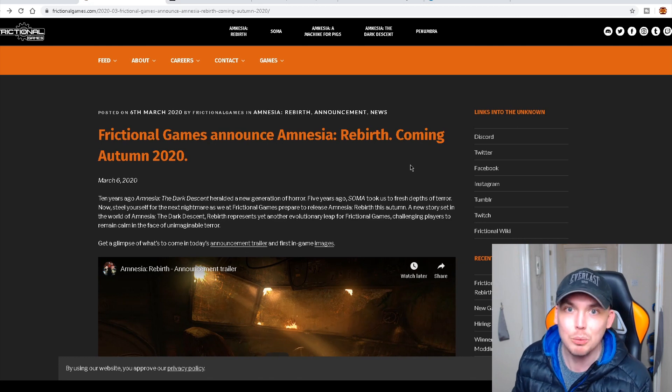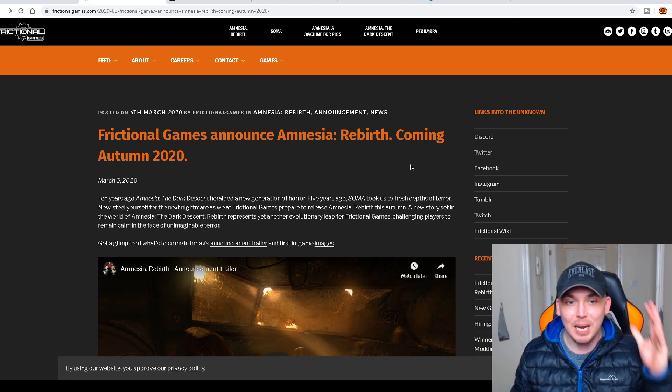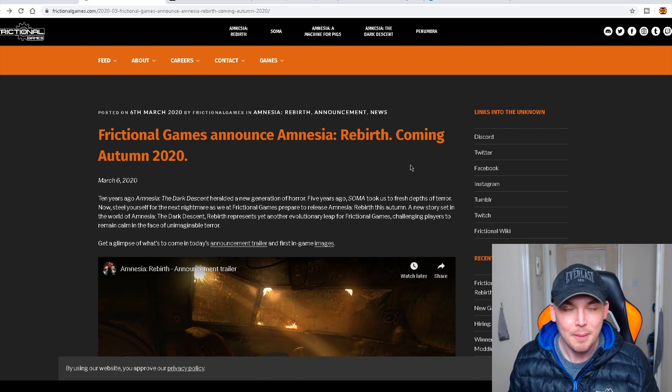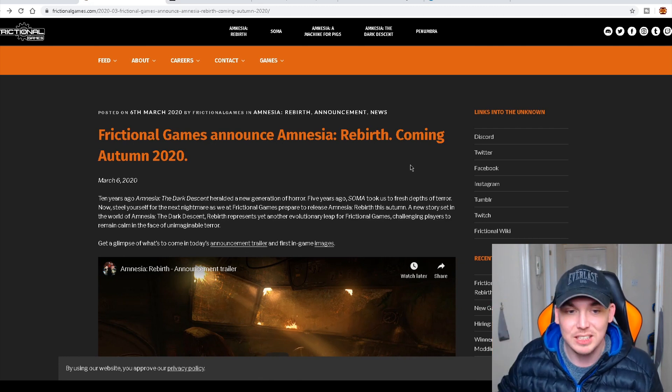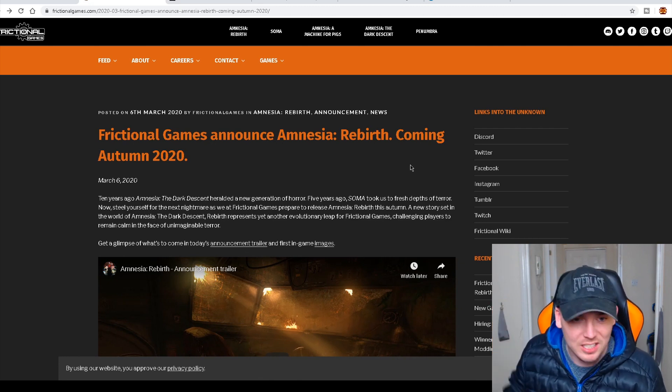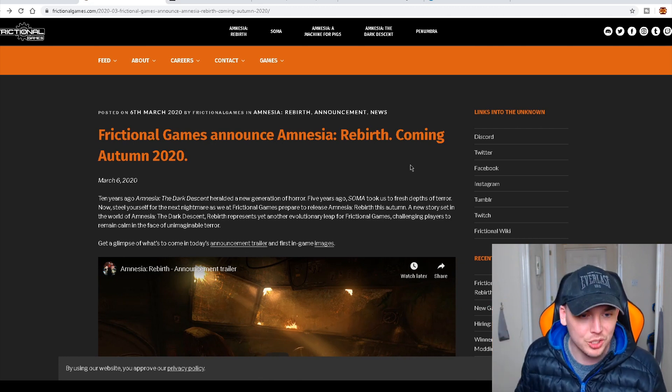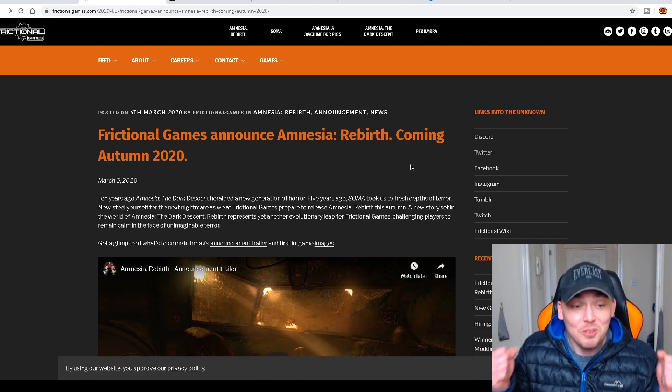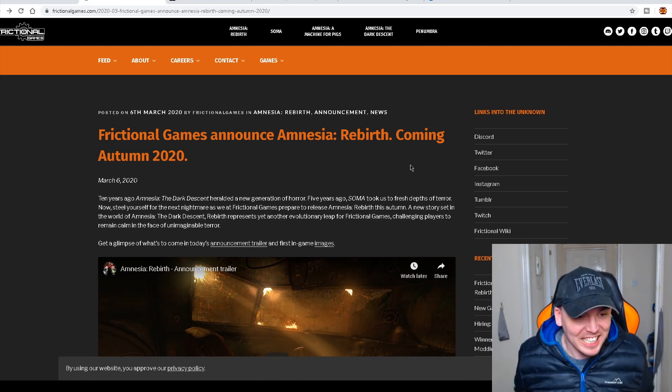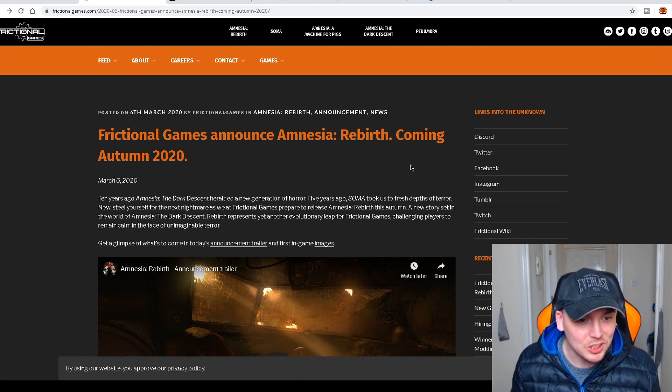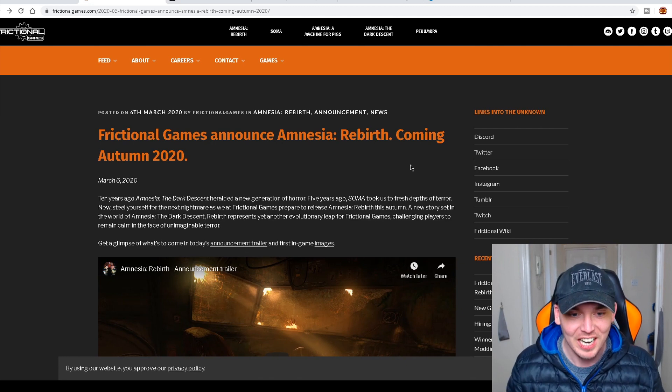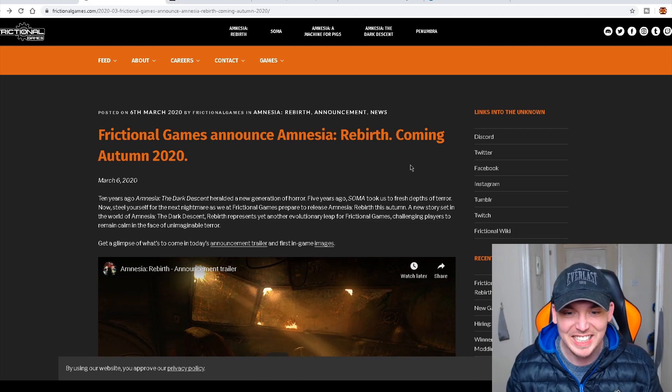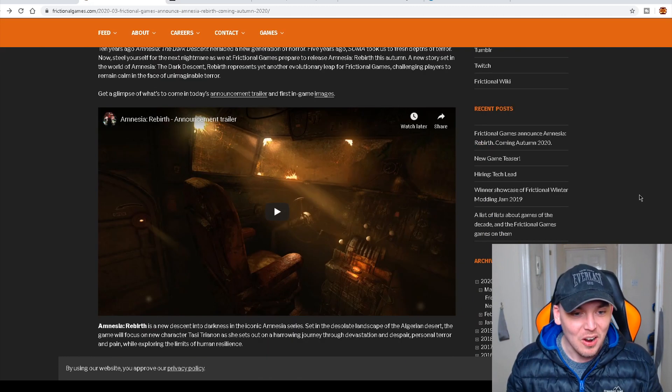How did we not get that? I know a lot of people were saying Amnesia 3 and a lot of people, including myself, was actually going, no, this is fresh. This is a whole new project. Well, it is a new project. I'm so fucking excited! Get a glimpse of what's to come in today's announcement trailer and first in-game images.